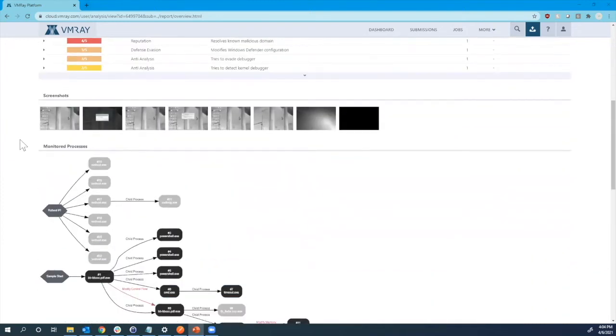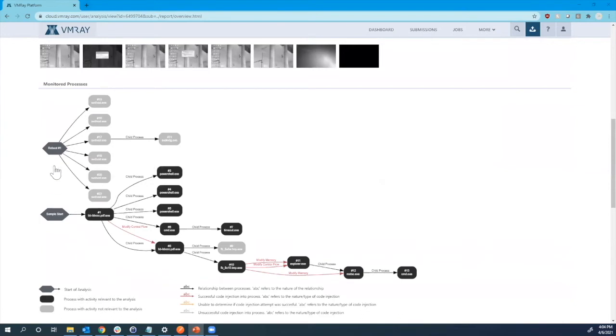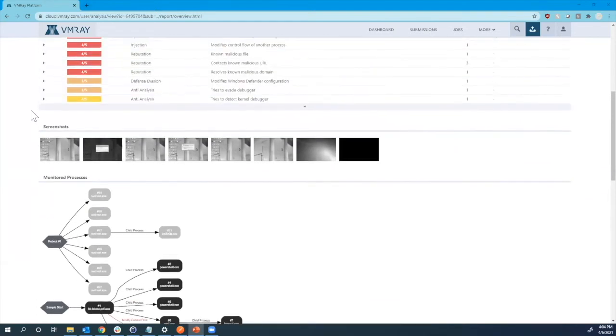And we can see that below in our process graph is where I'll show you all the processes that occur and how they relate to each other. But we can also see processes that occur after the reboot. So we can continue to monitor the behavior after a reboot occurs.